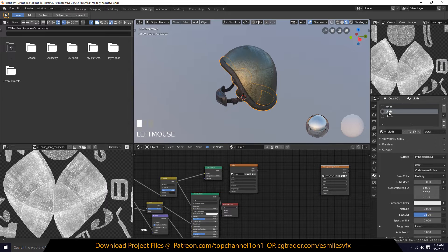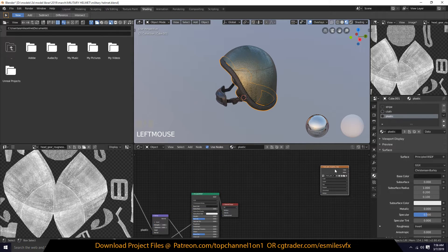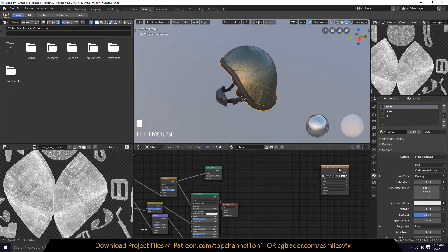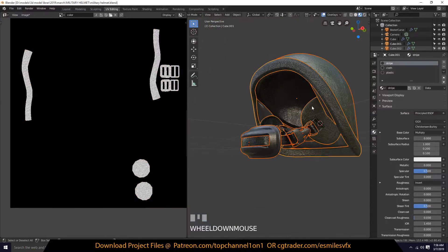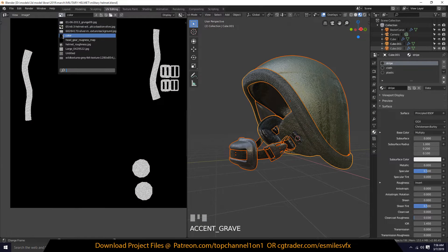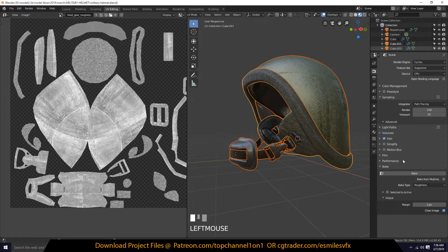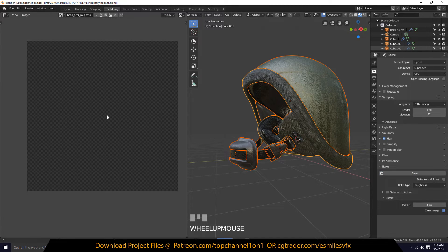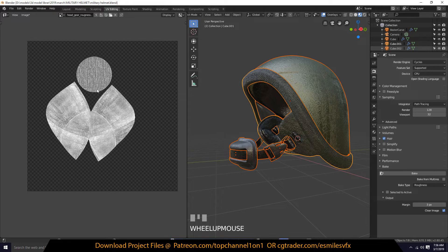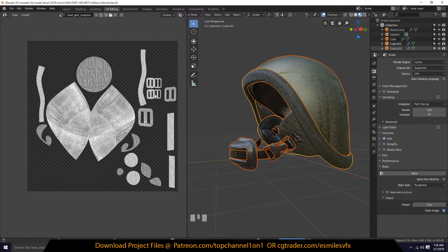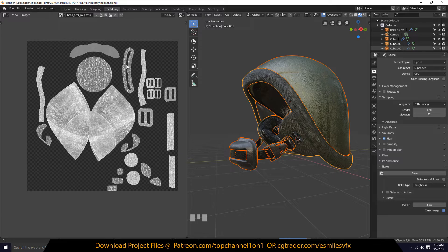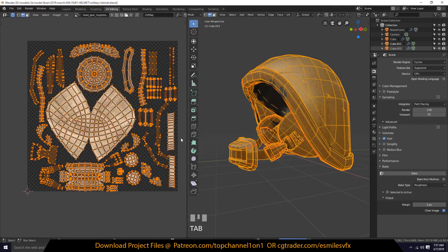Let's go in and delete all the wrong texture references because they're causing problems, then come back and select the correct one. Go back to UV, make sure we have everything selected, go back to headgear, and bake again. These are baking to the right map now — good.